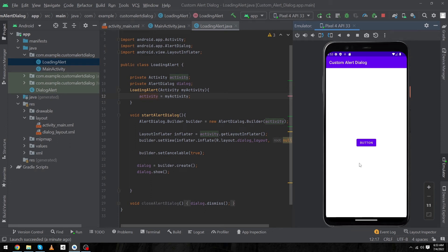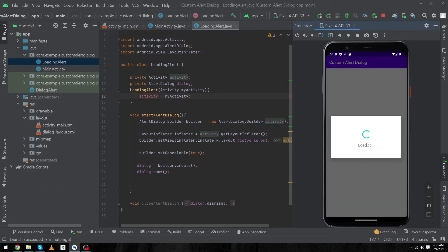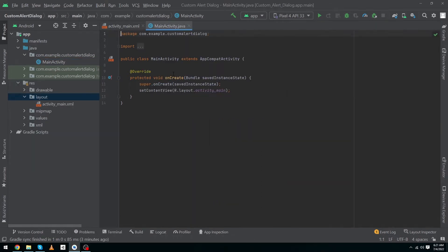Hey, what's up guys, welcome to Fine Gap YouTube channel. In today's video I'm going to show you how to create a custom loading alert dialog in Android Studio. Here you can see that in our app we have a button, and when we click on this button you will see a beautiful loading alert dialog. This video is going to be very important, so please subscribe to our YouTube channel to stay up to date with amazing programming videos.